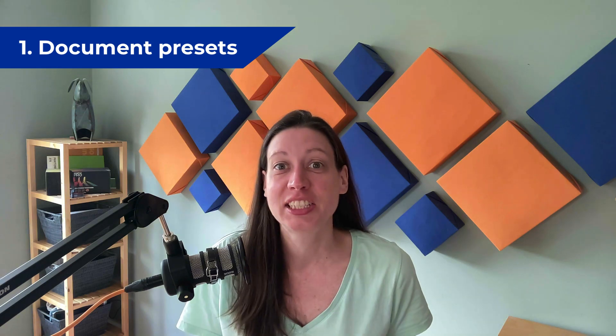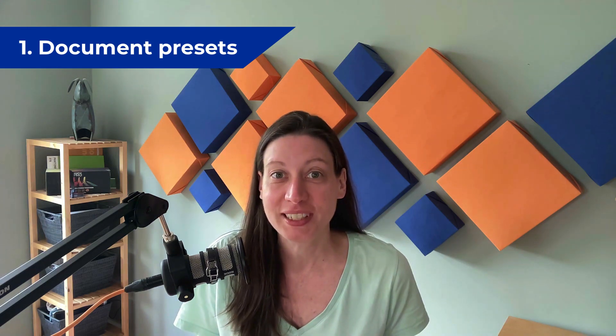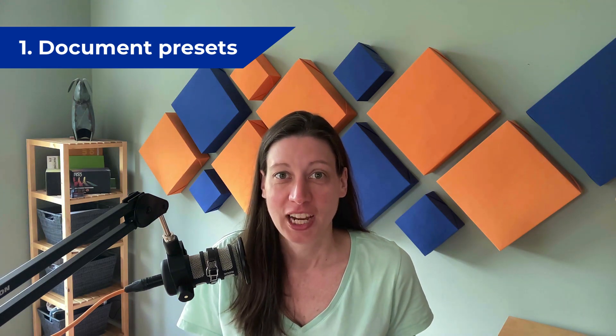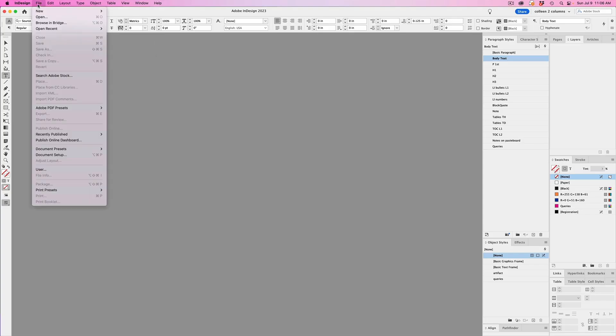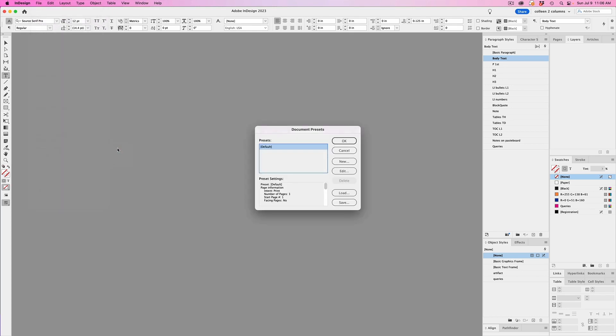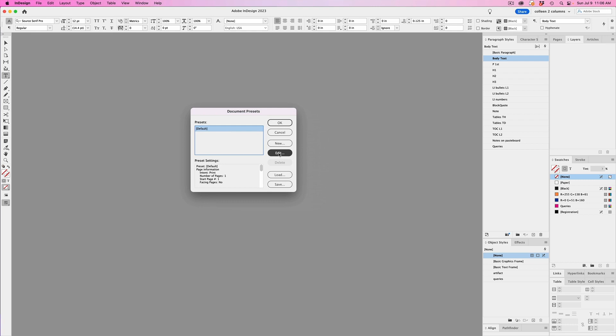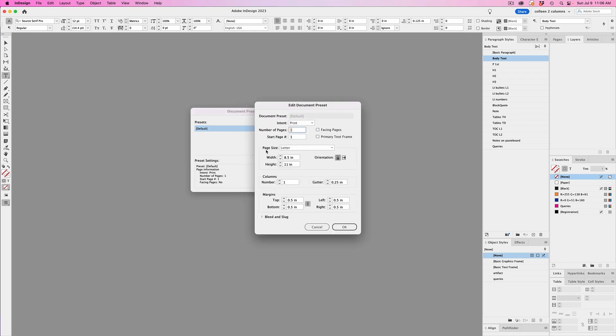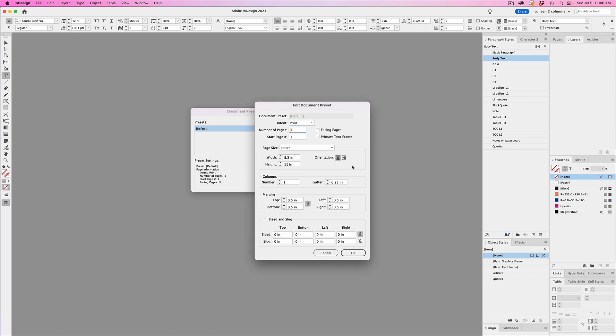So the first time-saving feature in InDesign is the Document Presets feature. You can get to this by going to File, Document Presets, and then Define. If you select the default setting and then Edit, this will be the default every time you create a new document. This can save you so much time.